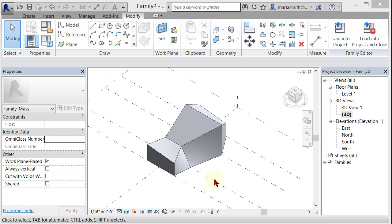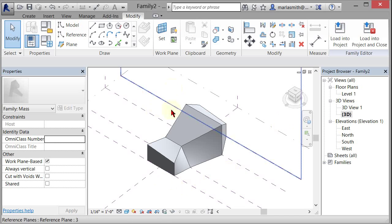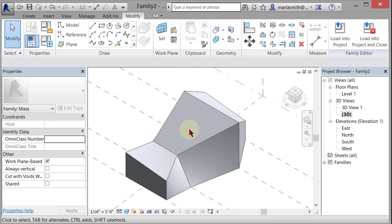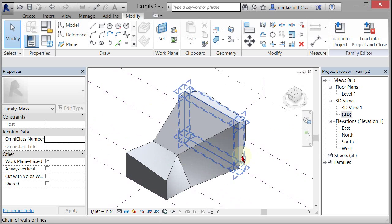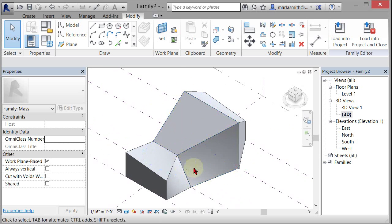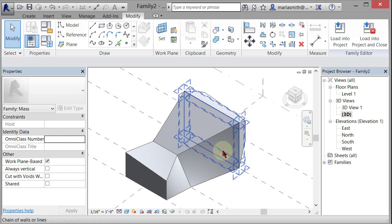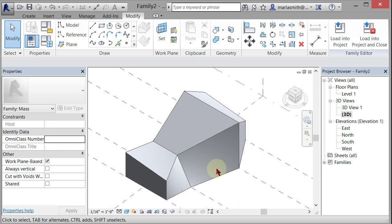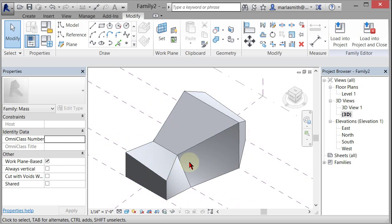Okay, so now that we've gotten this far, we can come in here and do some things to it, like divide it and put some adaptive components or put some different things on it. But I want to show you how to get it into the project and maybe put curtain walls or something on it.